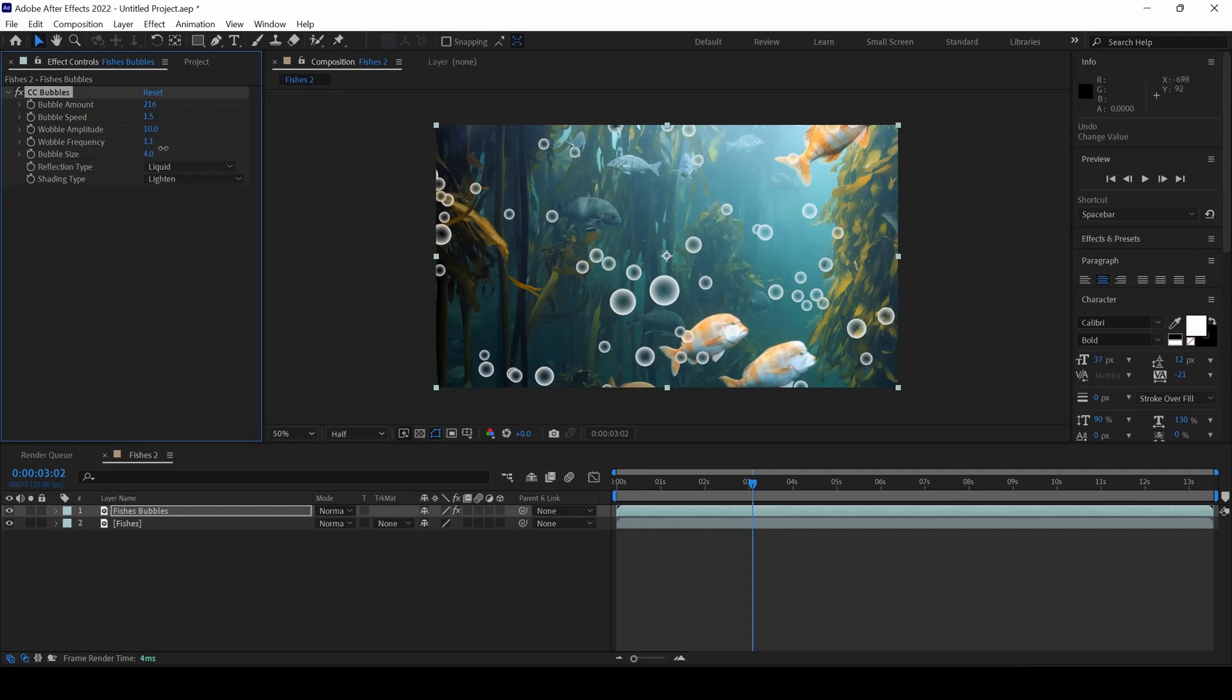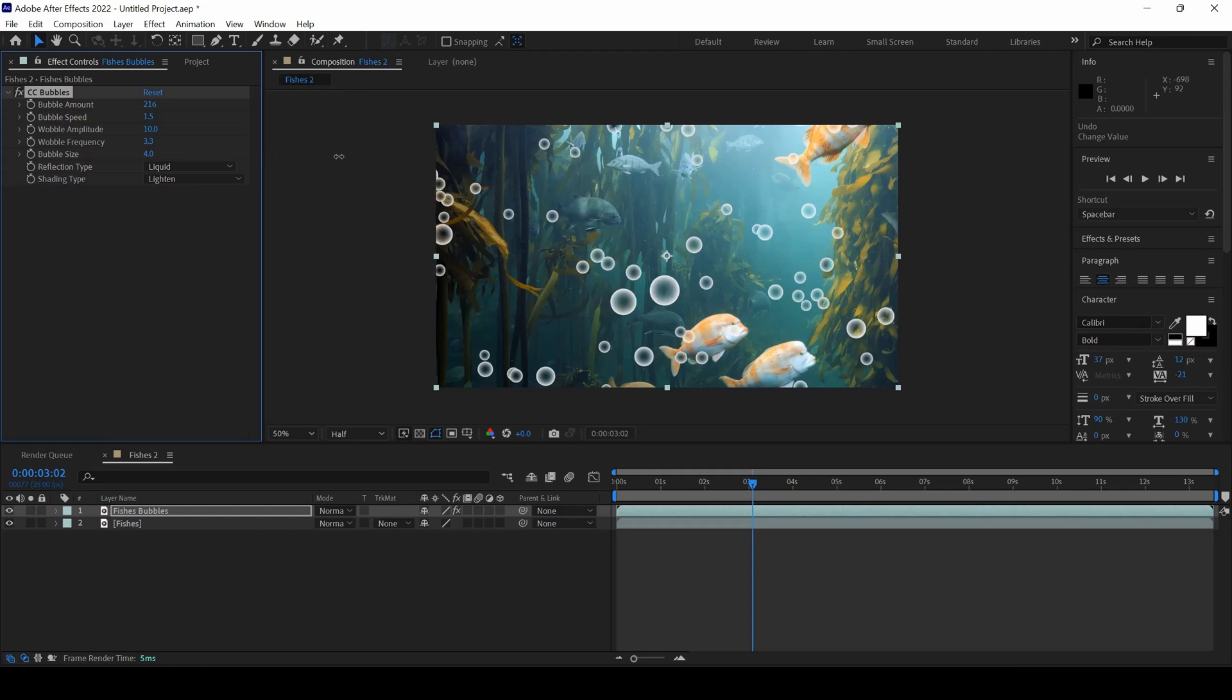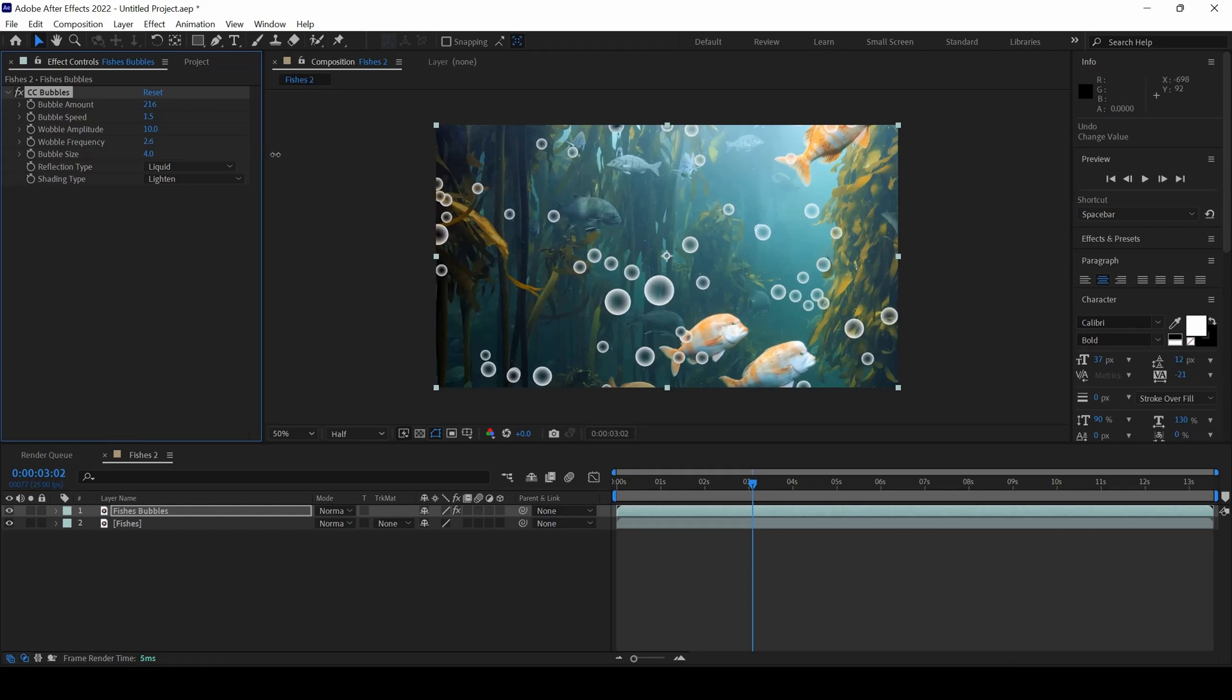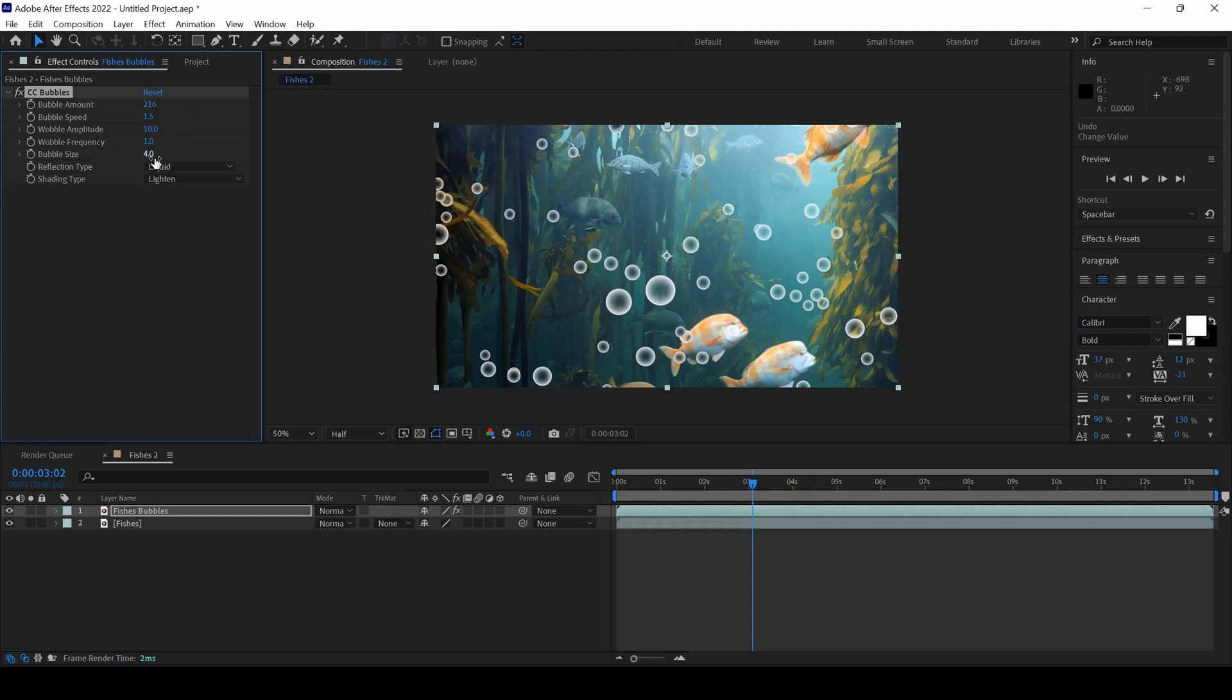You can see that if I increase the Wobble Frequency, they will look like as if they are vibrating. I will leave this like this and I will change the Bubble Size just a bit.